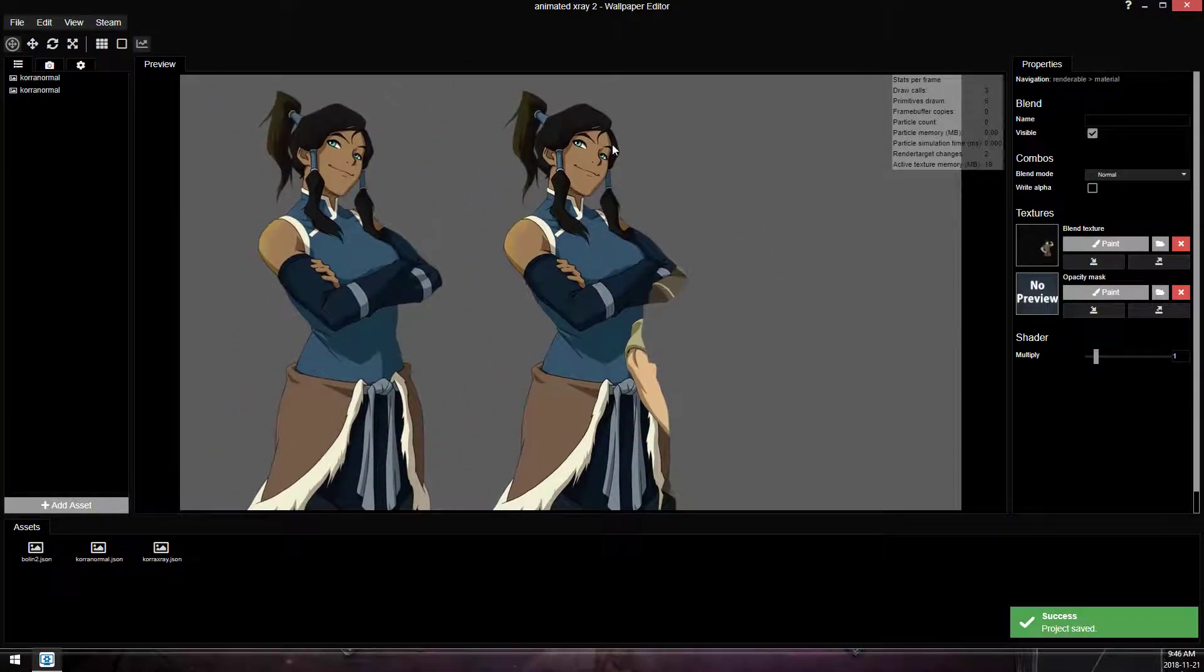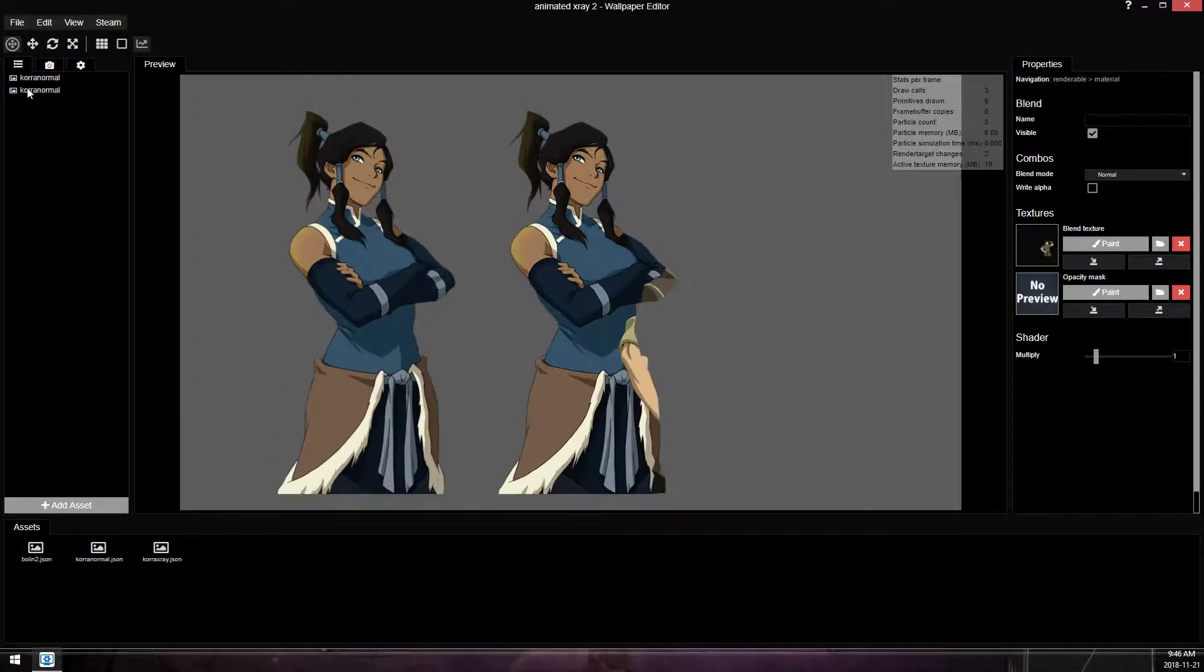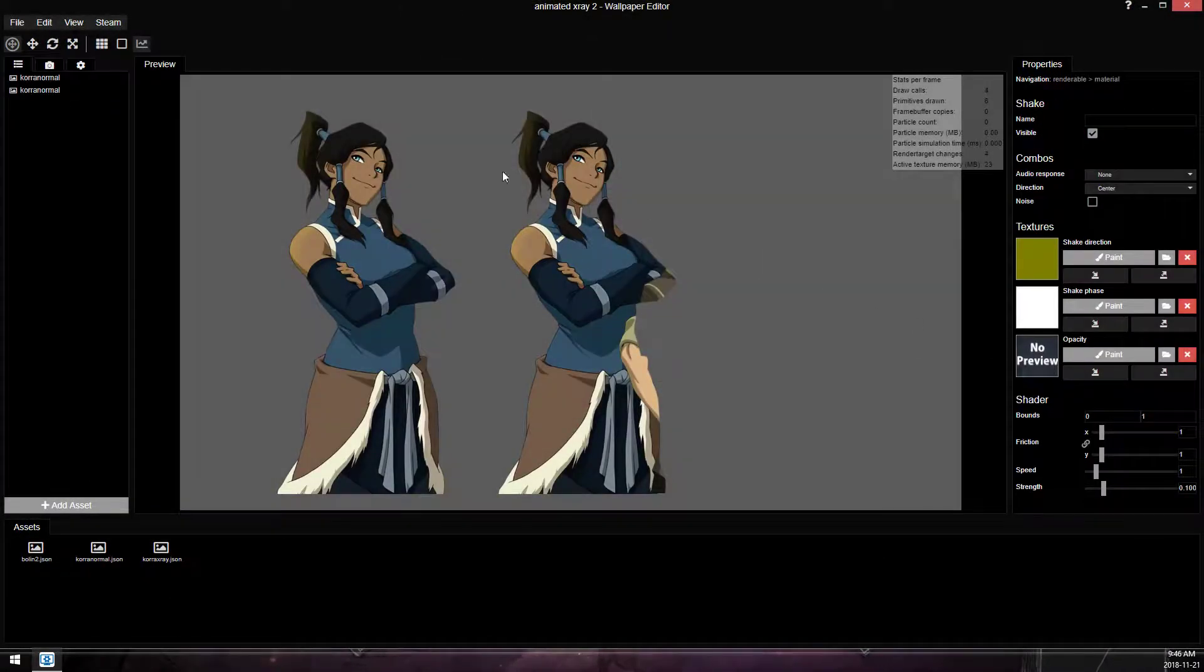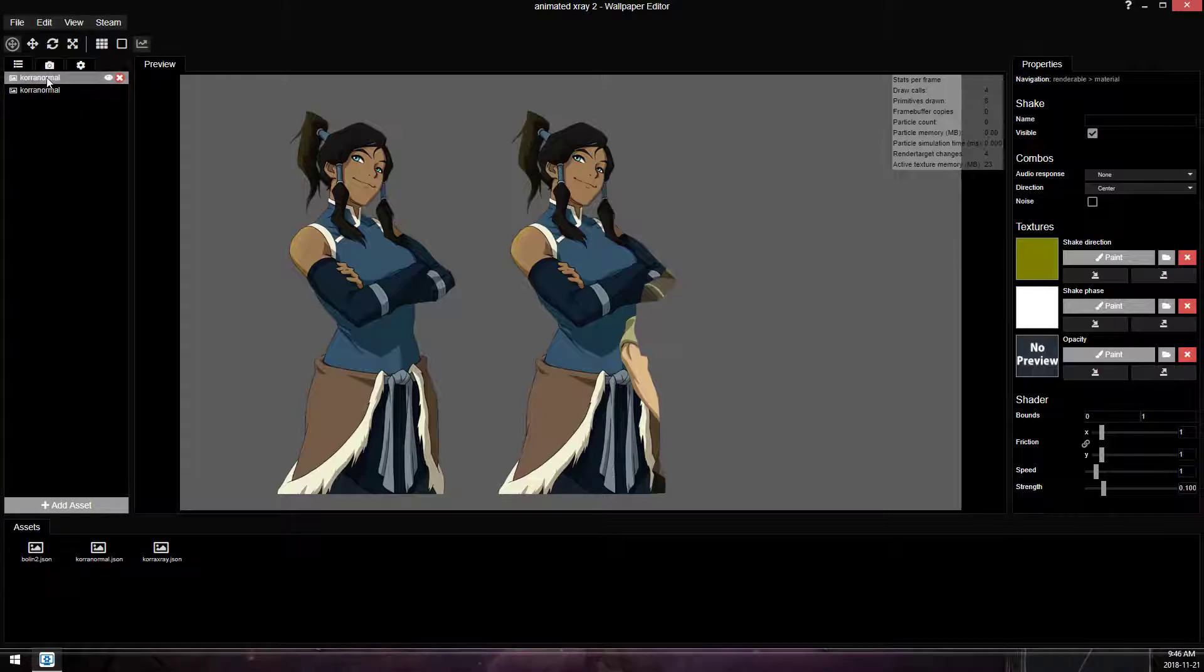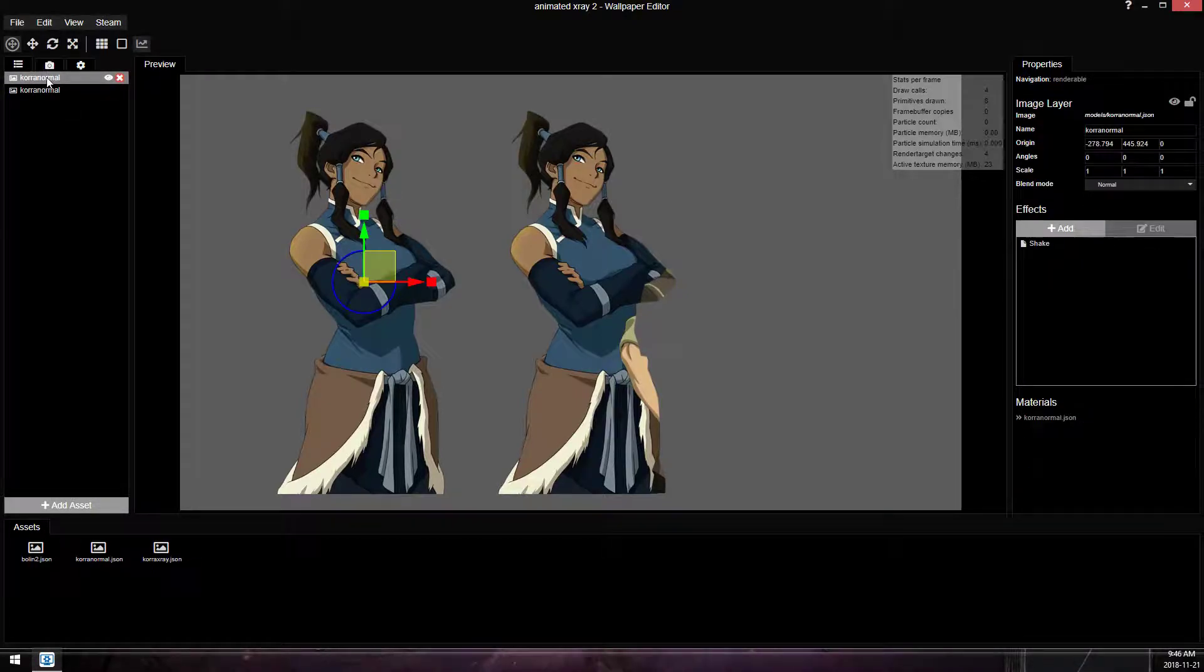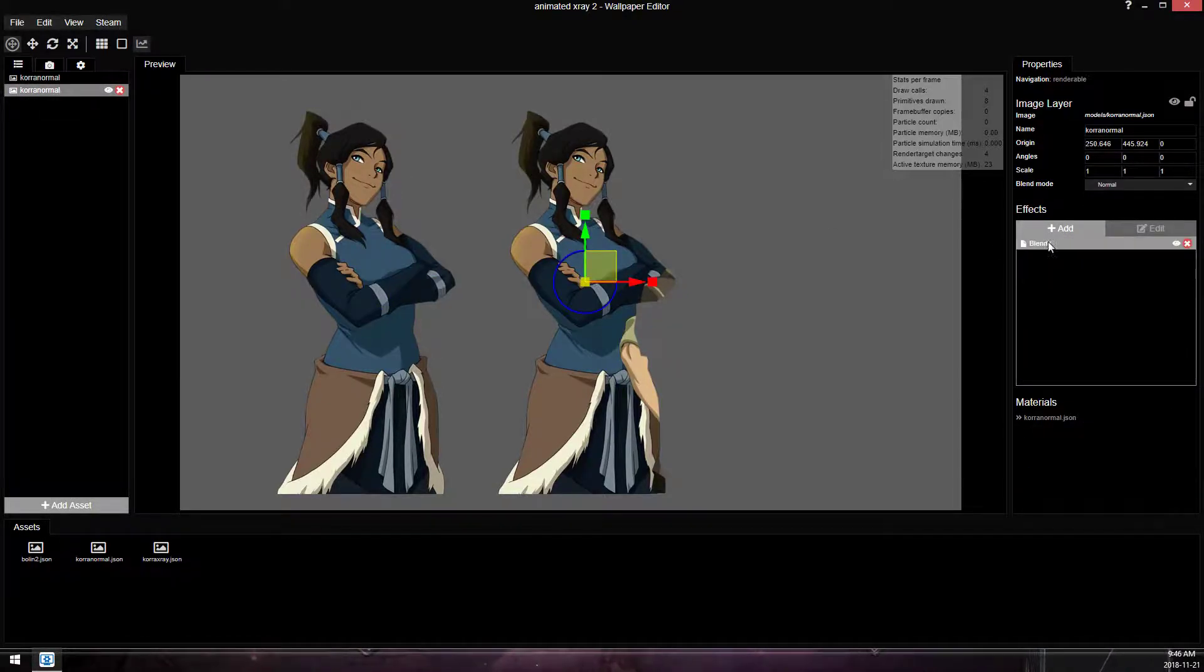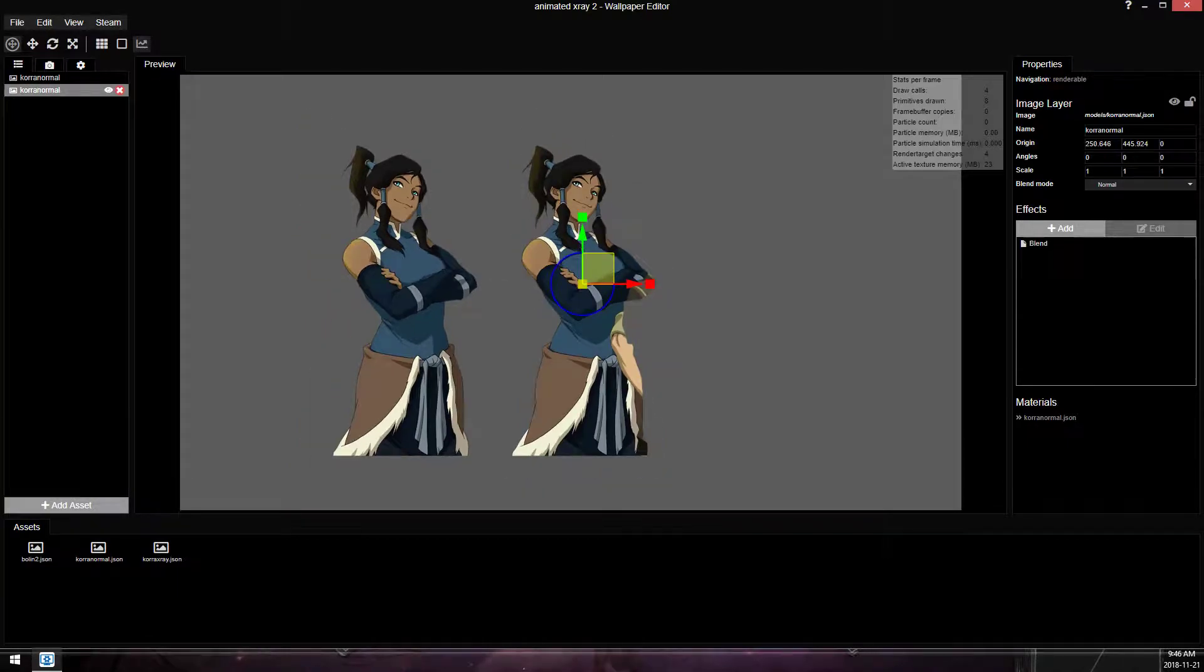So that doesn't work at all. So just so we can tell them apart, I'm gonna add a shake to this one. I'm not gonna do anything with it. So there's a shake on this effect, or on this layer, and a blend on this layer.